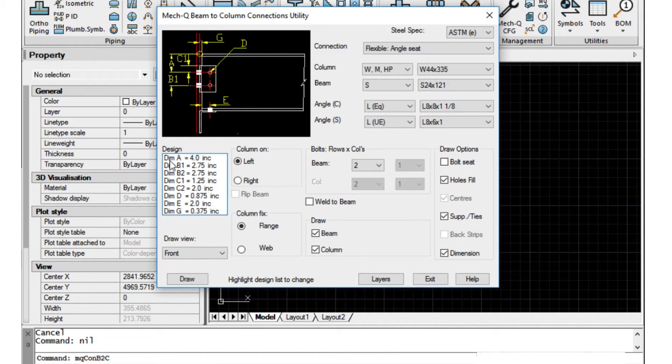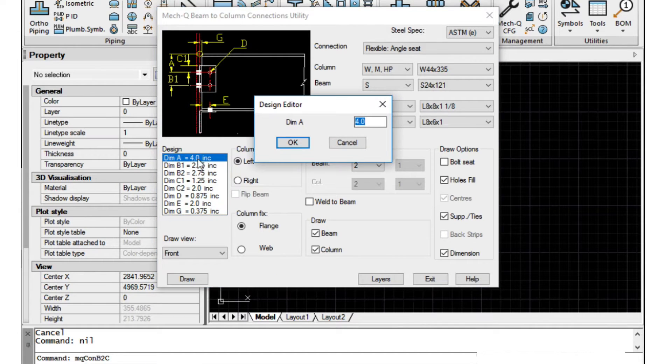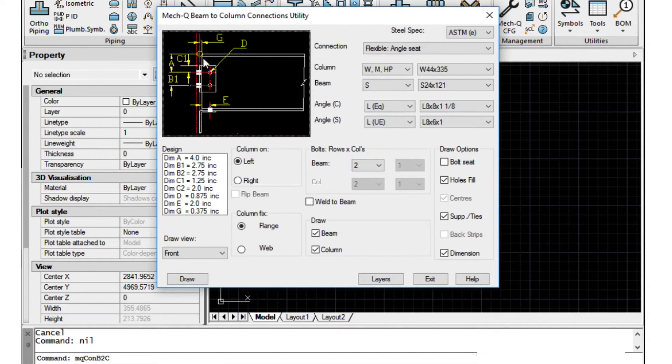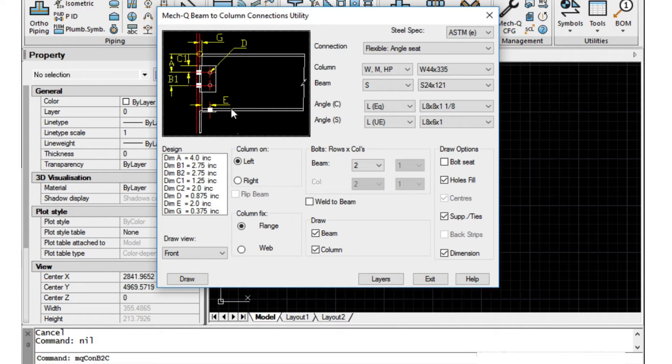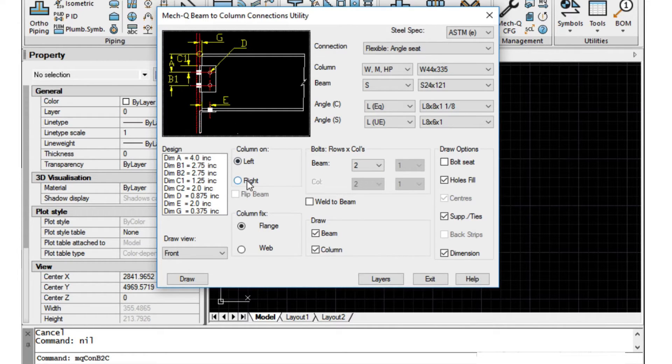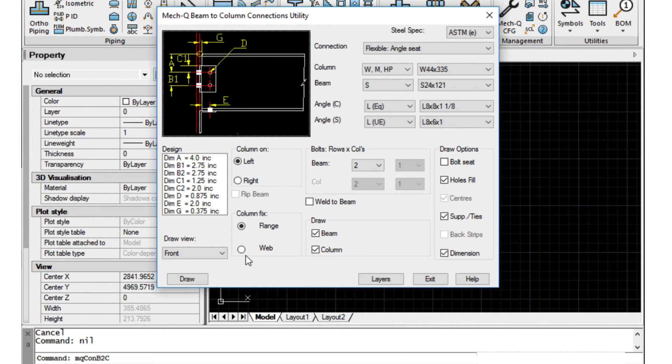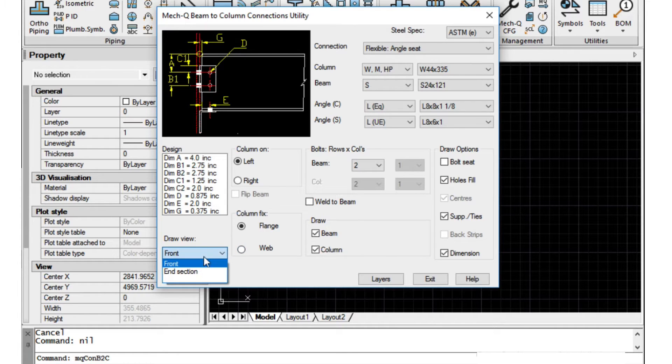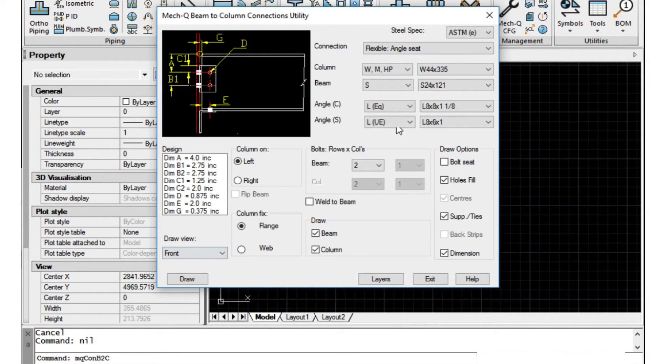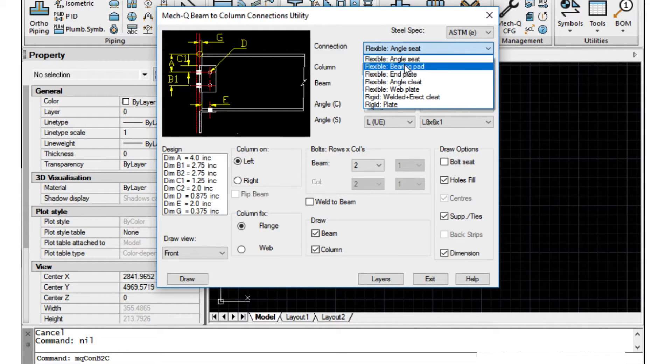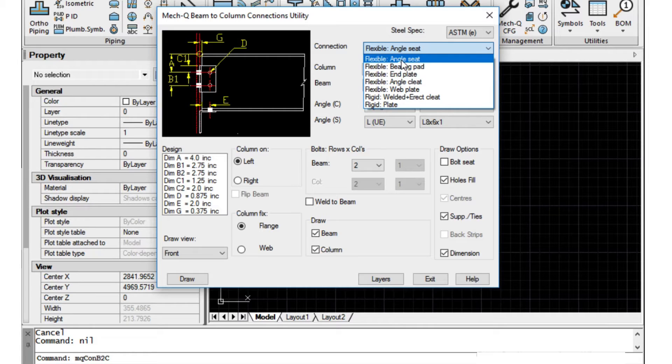So on the left side we have the design window and here we can choose different dimensions based on this diagram, and we also have the ability to put our column on the left or right, flange or web. Here we can do an end section if we want. We have several different connections here that we can choose from.